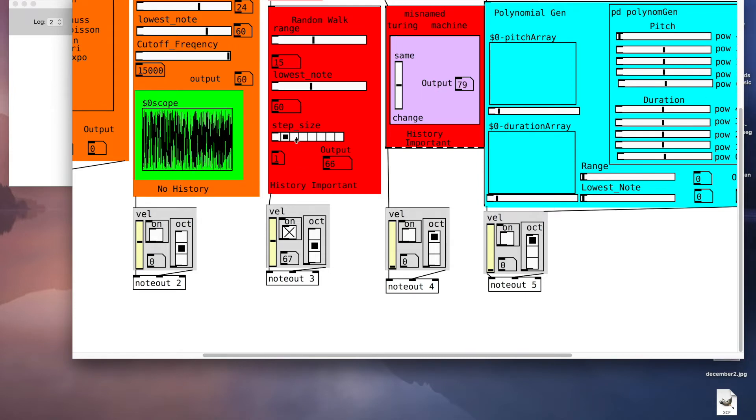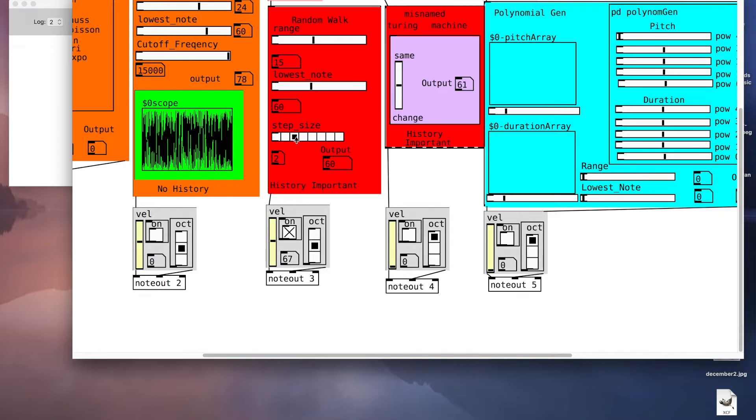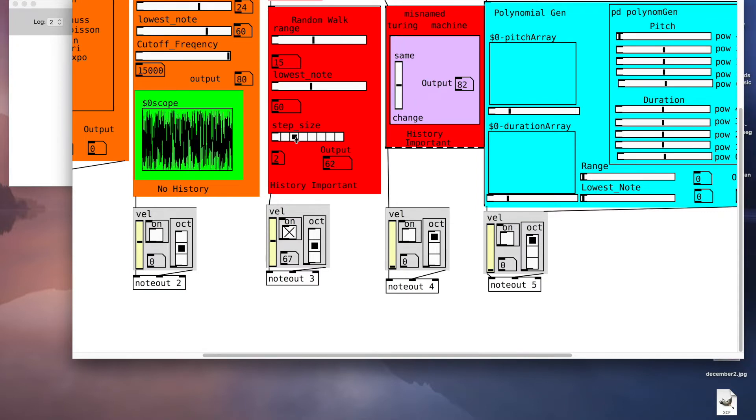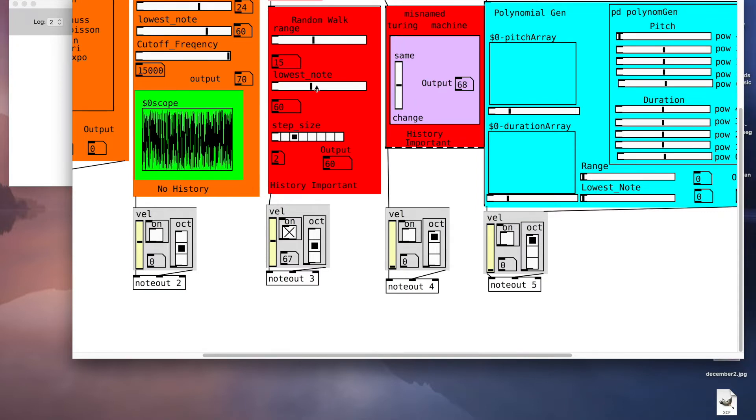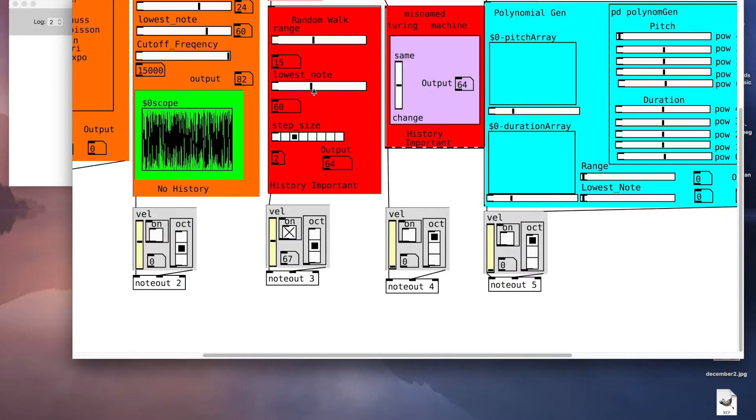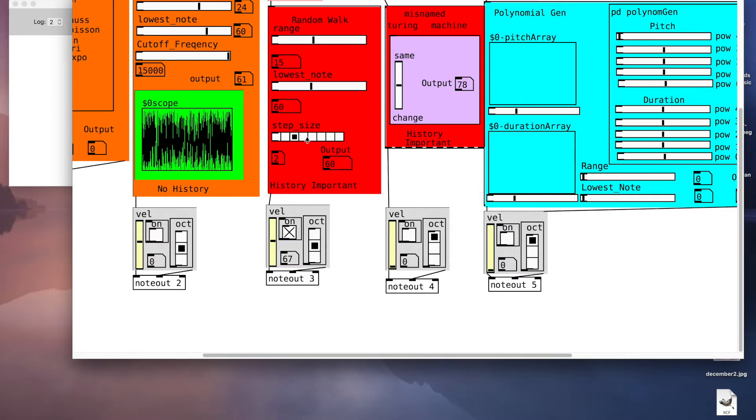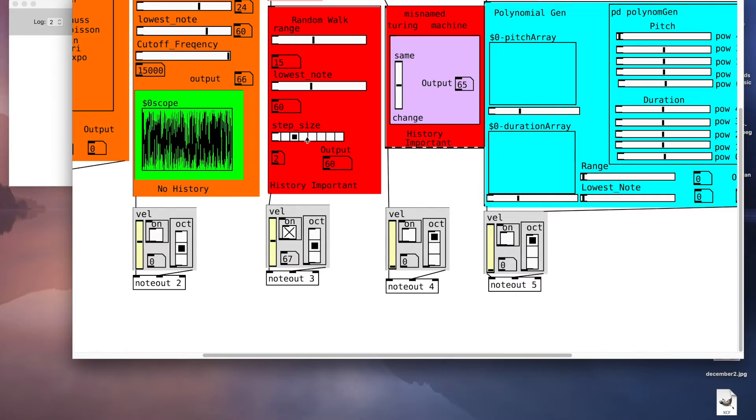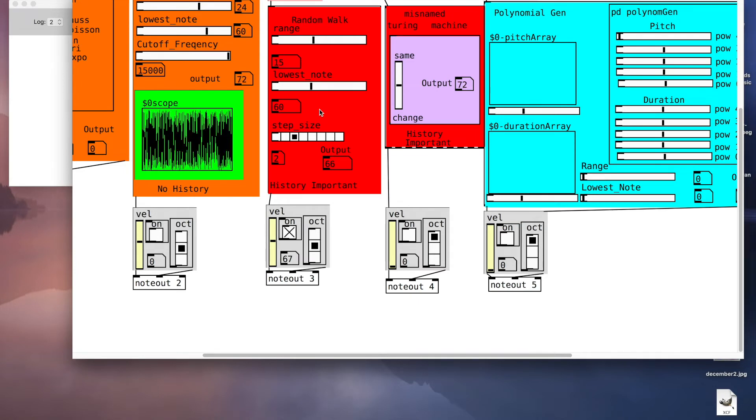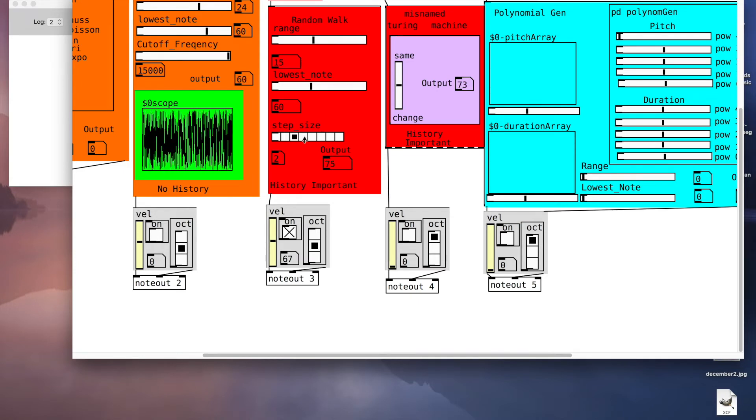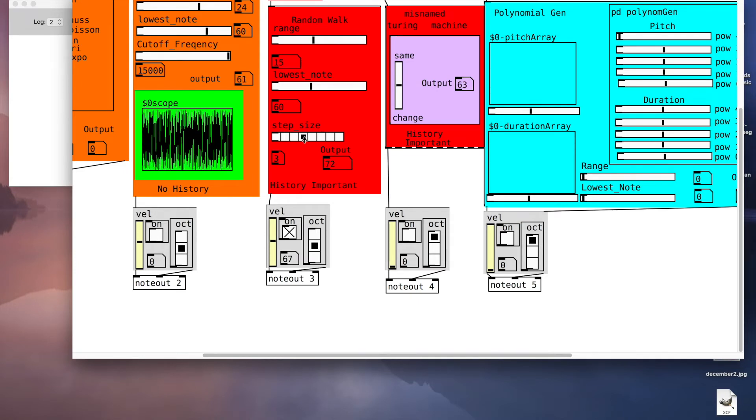We can change the step size. Now we'll go up and down a tone. When it's reached its lowest note it will either bounce back or stay there. I can make a bigger step size.